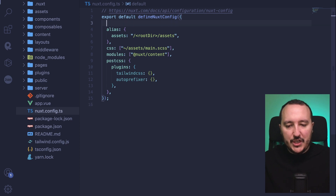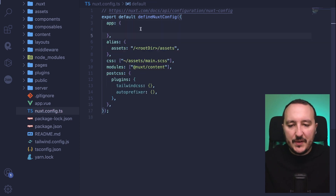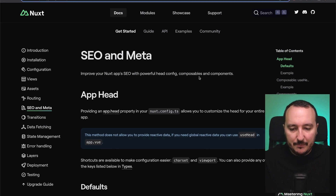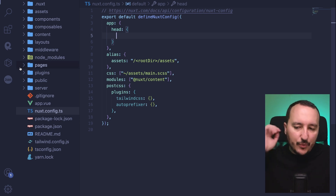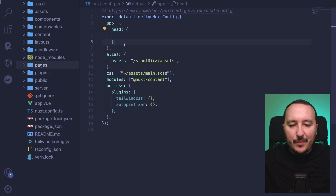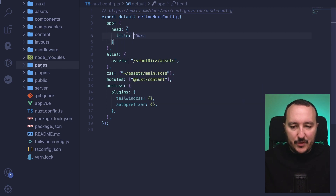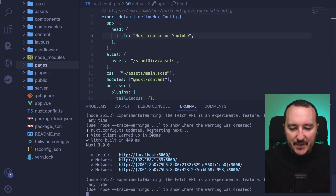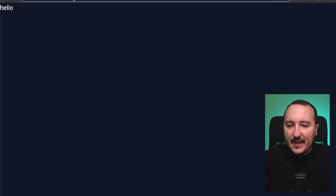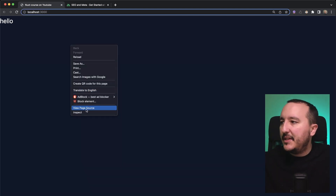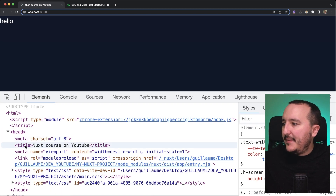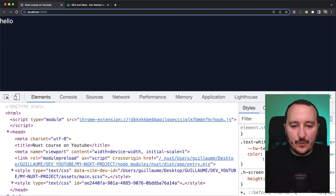In nuxt.config.ts, we open an app object and inside we put a head. This head is going to apply everywhere, on every page of your app. So if you have several pages it will take the head from here and put it everywhere. For example, I'm going to put title 'Nuxt Course on YouTube'. After saving and checking the server, we can see 'Nuxt Course on YouTube' appears up there, and if I inspect and open the head we can see the title is there.